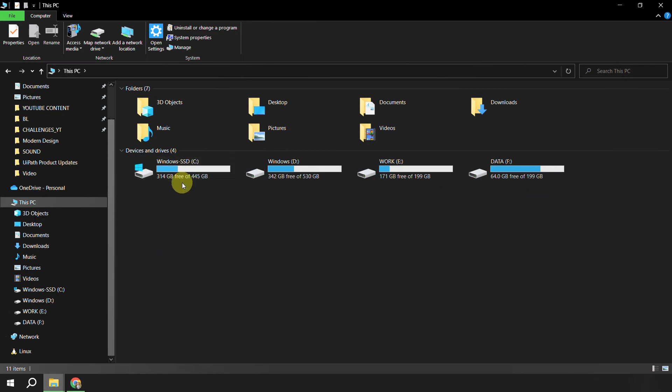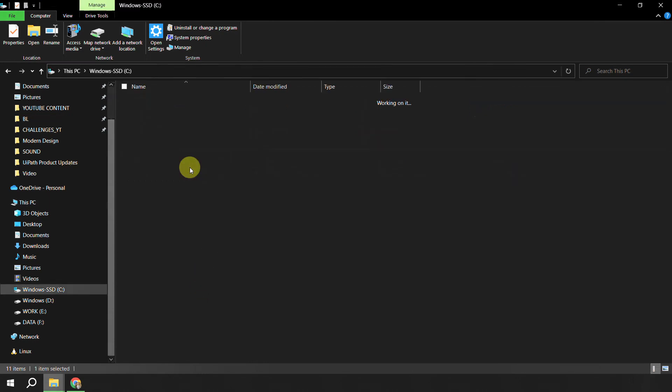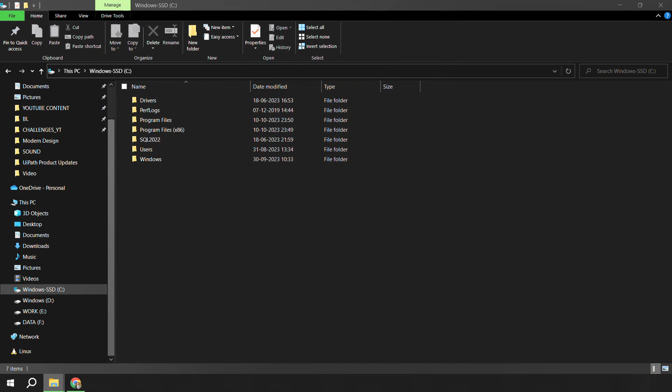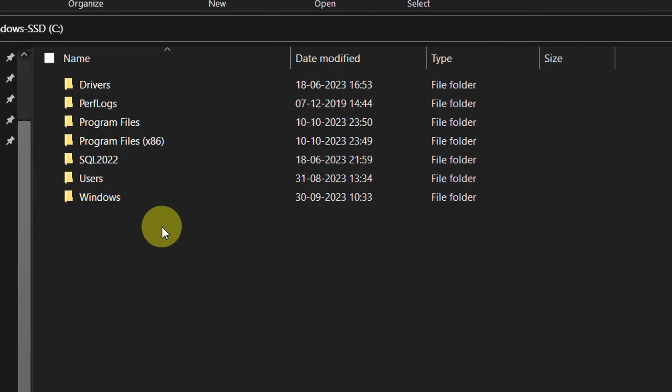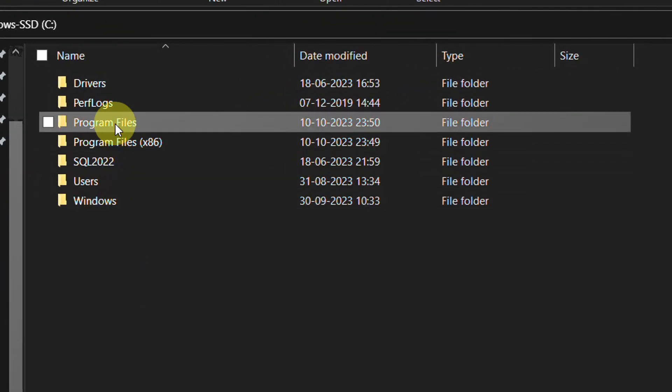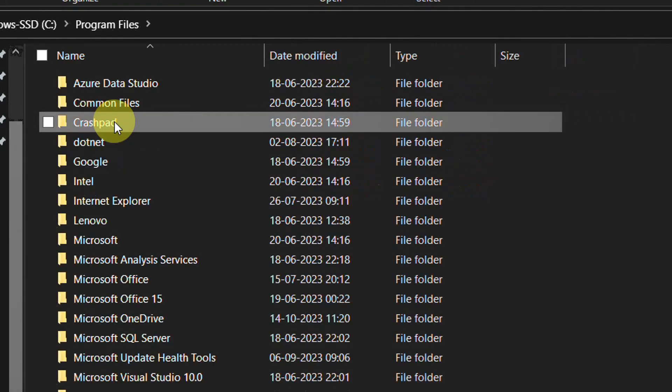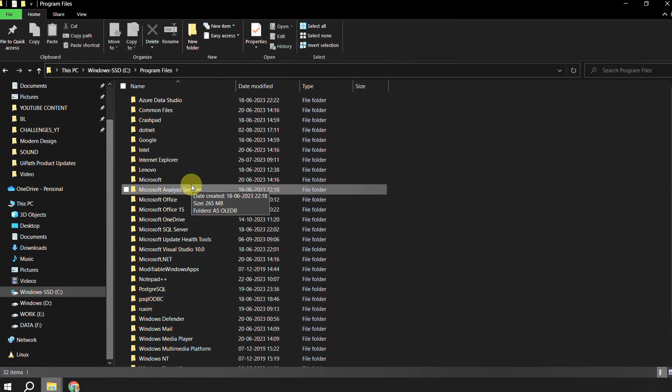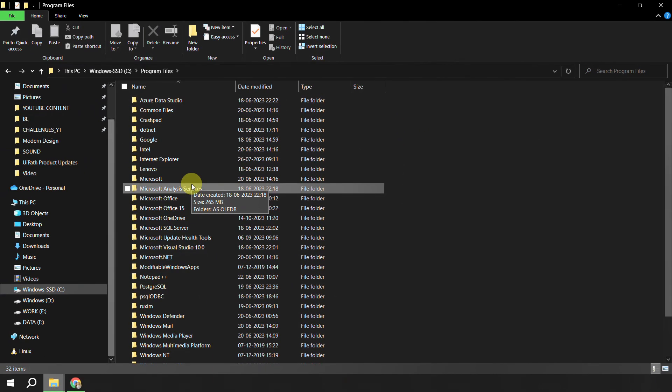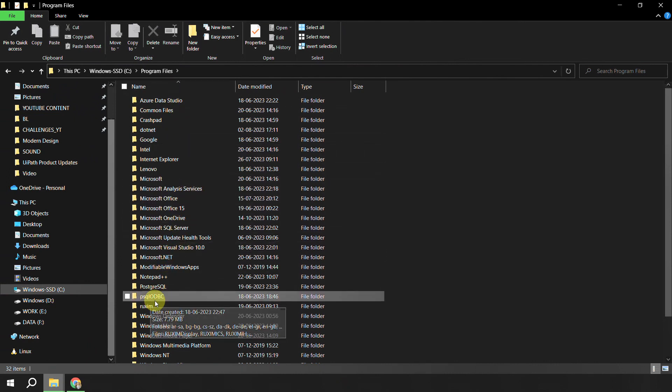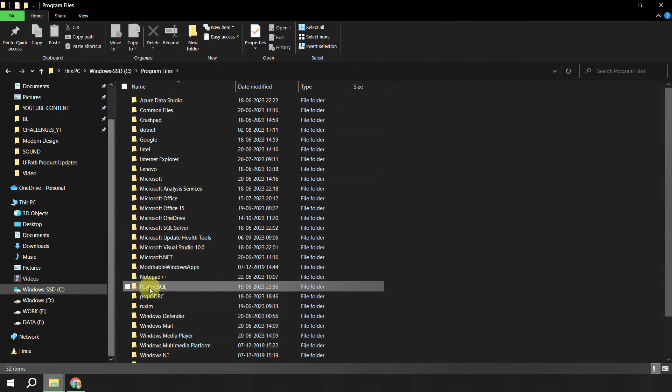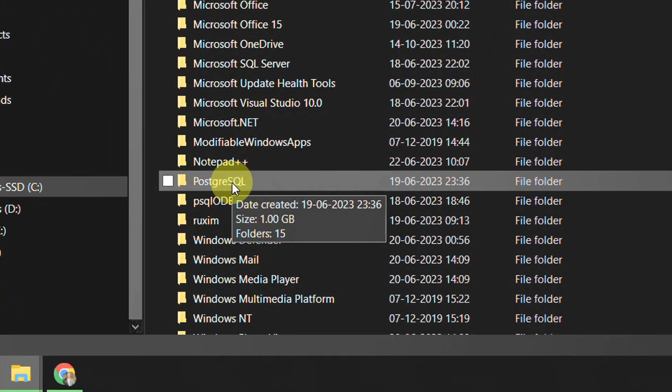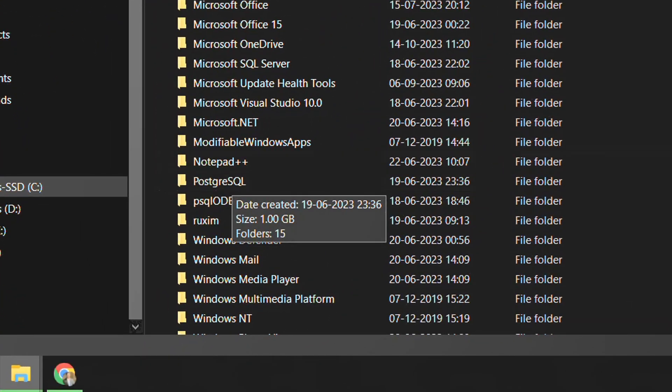In the C drive you have something which is called Program Files. I will go to the Program Files. This location might be different depending on what you have chosen during the installation. Now in the Program Files you would have something which is called PostgreSQL.